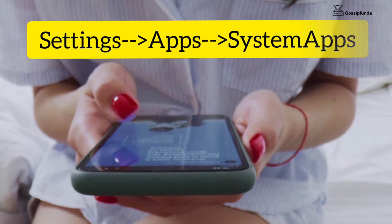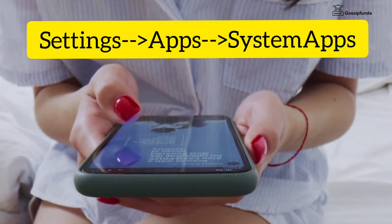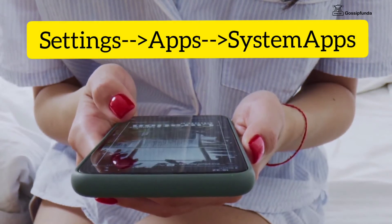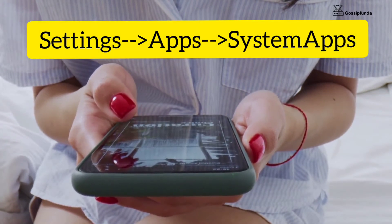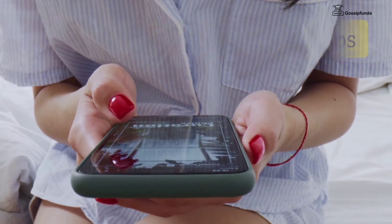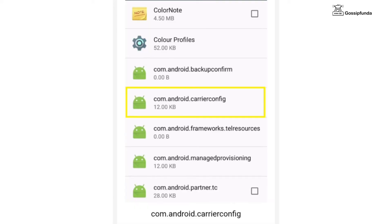Where to find com.android.carrier config? Go to Settings, then Apps, then System Apps. If you scroll down there, you will find an application named com.android.carrier config. If you open it, you will see many options and you can also disable or force stop the application.